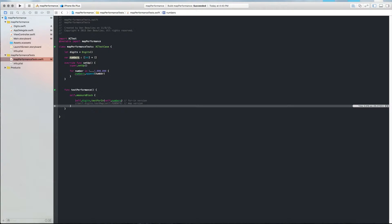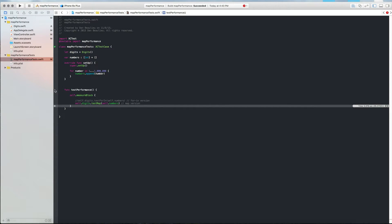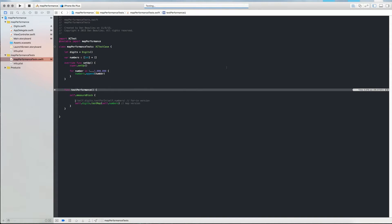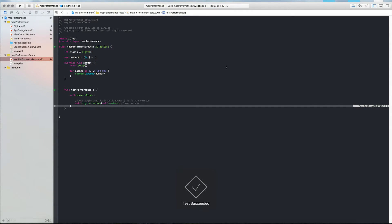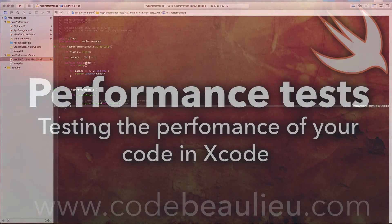So now we can test the performance of our other method by running it again. And that one took 0.183 seconds, so quite a bit faster.